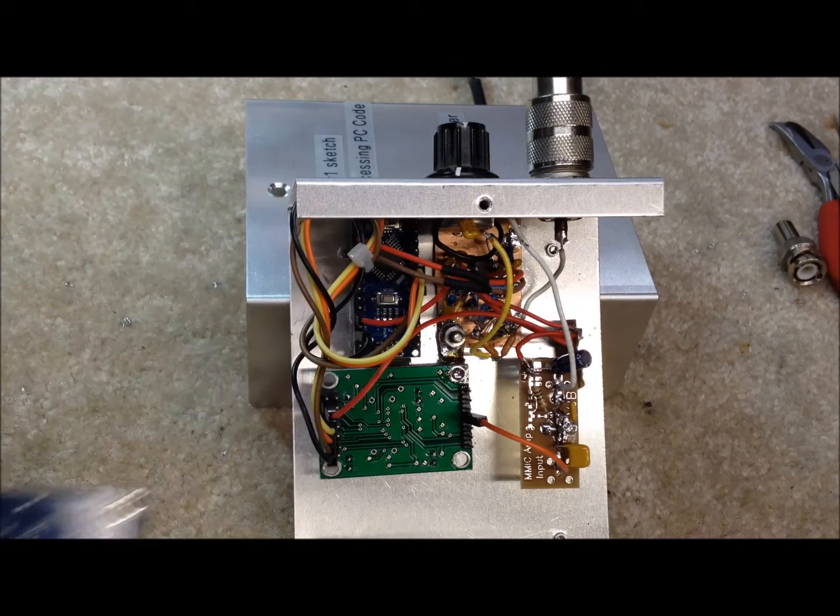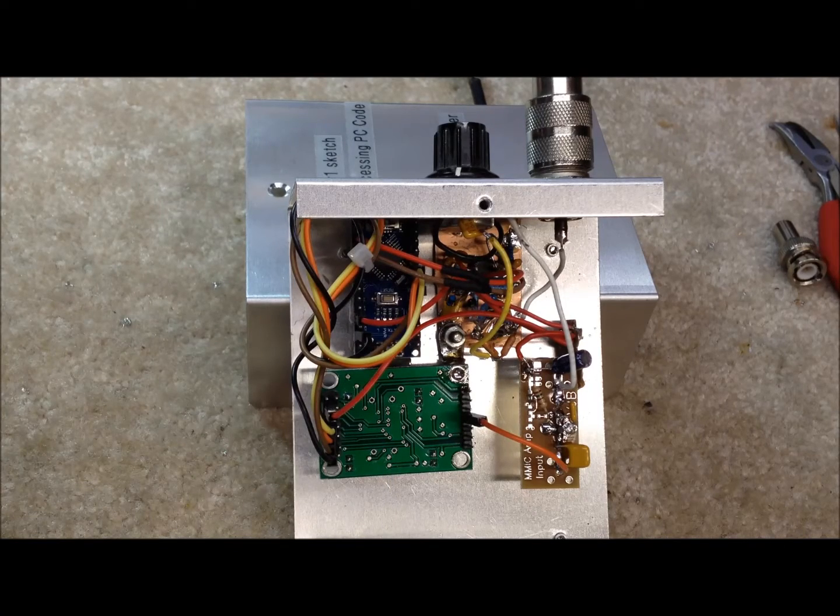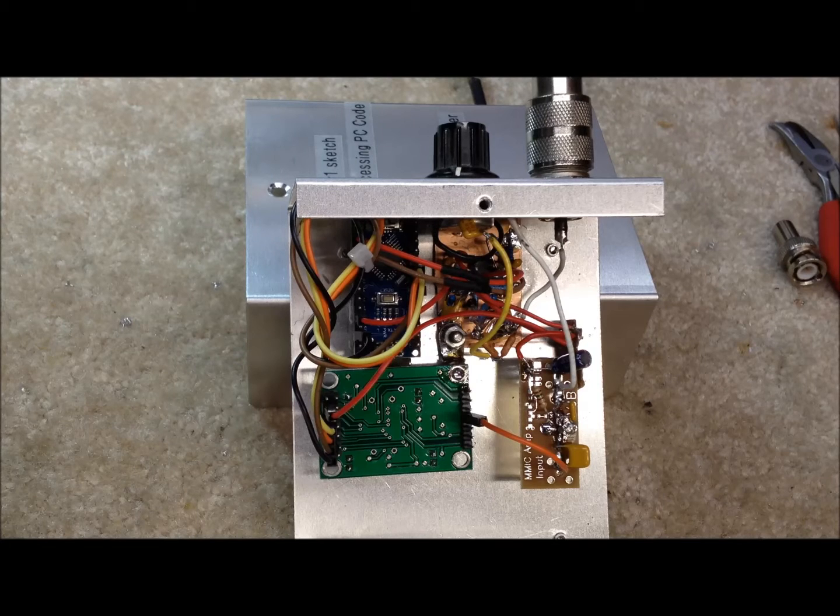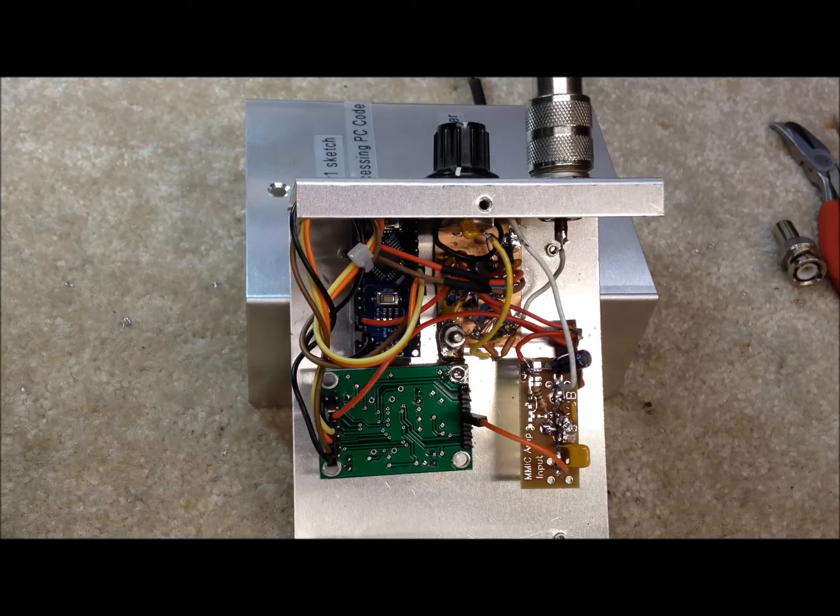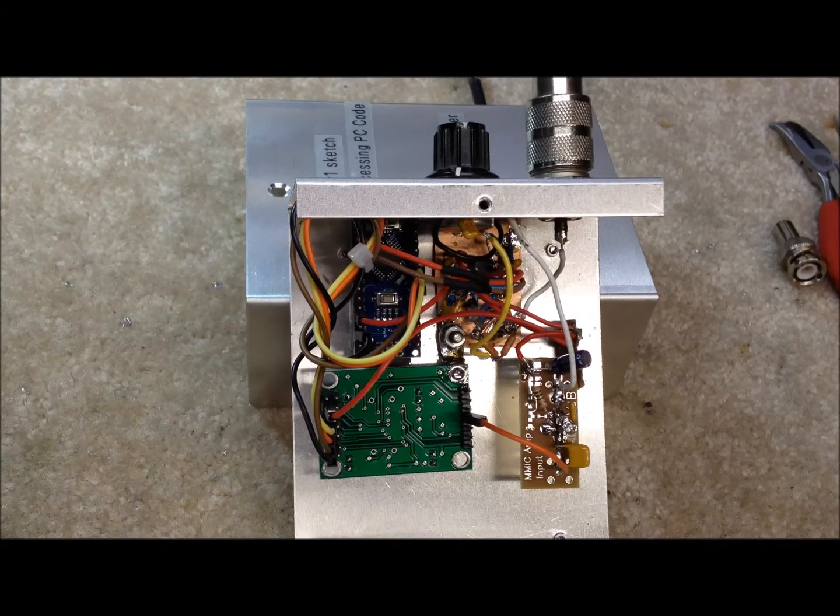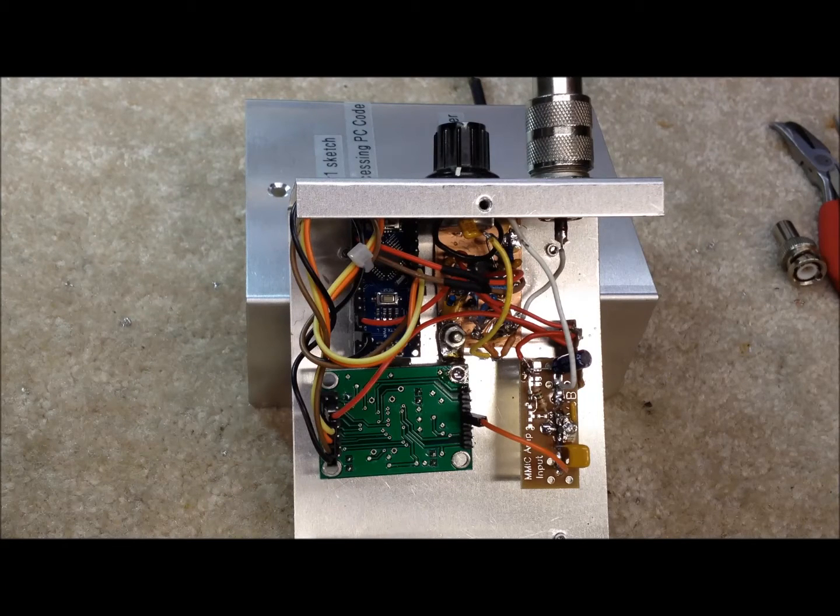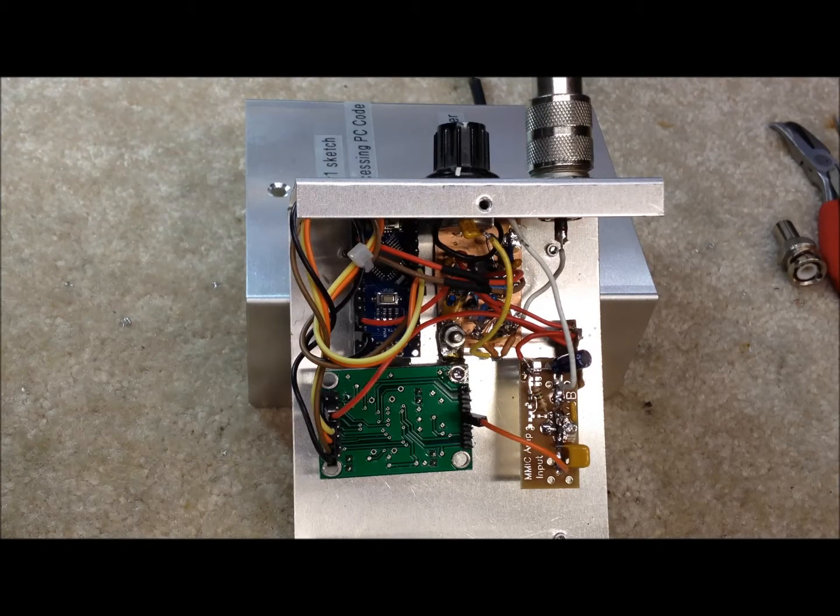This is what's going to generate our signal from 1 to 30 MHz that we're going to sweep with being controlled by the Arduino. So far we've got the exact same setup that K6BZ uses.